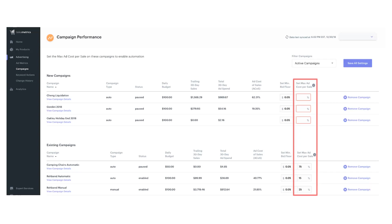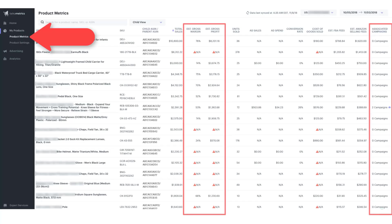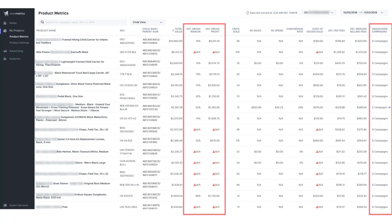A higher MACS means that you are willing to be more aggressive, while a lower MACS means you're more focused on profitability. Now as you can see in the left sidebar under my products, I'm on the product metrics page. In the product metrics section of Flywheel, you can see the gross profit and margin for each SKU.